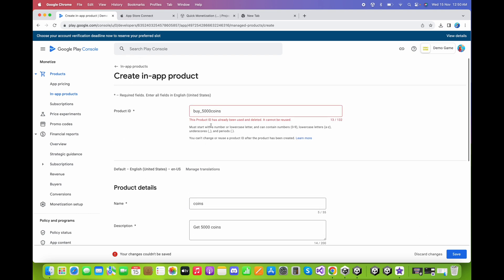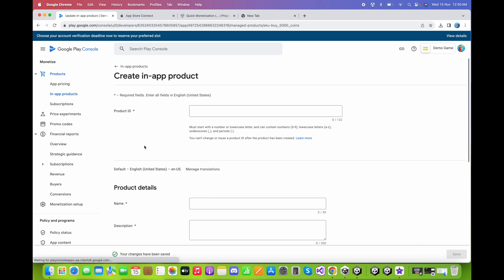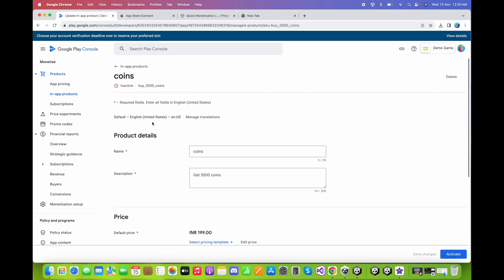The product ID has already been used and deleted so it cannot be reused. Fix it by adding another hyphen to the ID and click Save. Then click Activate.